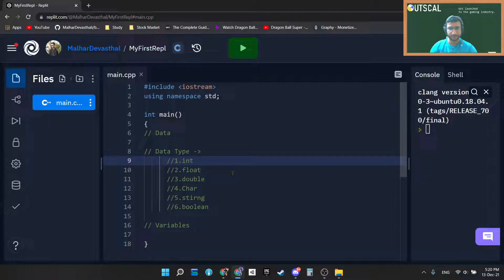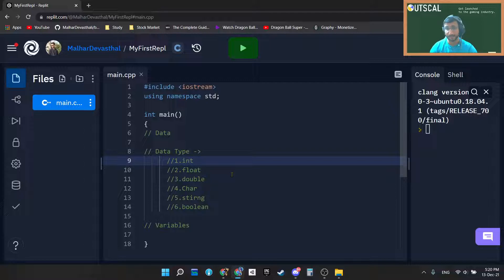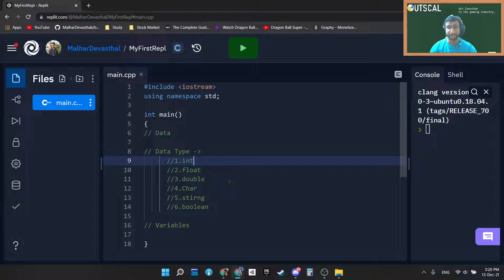Hey guys, so in this video we will learn what is data, what are data types, and what are variables. Before jumping to the data types and variables, I will cover what exactly data is.